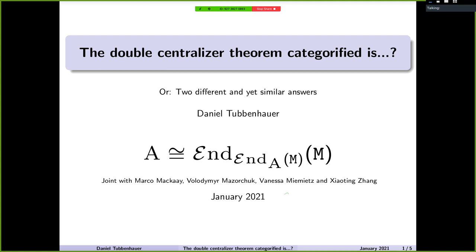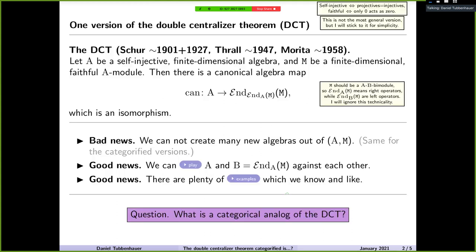Very good. So I'm done. I hope I will tell you something today that you all have seen before and you will like. Basically, what I'm going to address is the following very old, classical idea in algebra. It's called the double centralizer theorem. I'm not stating the most general one, but basically you have some nice algebra and you have some nice module of it. And then you can consider the centralizer, which is my algebra B down here.